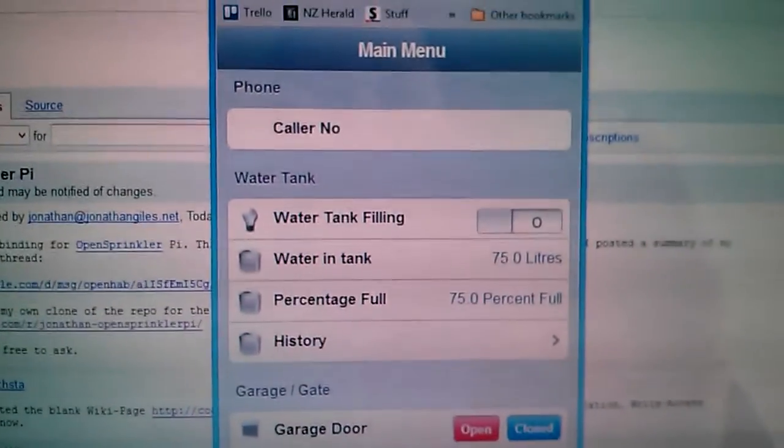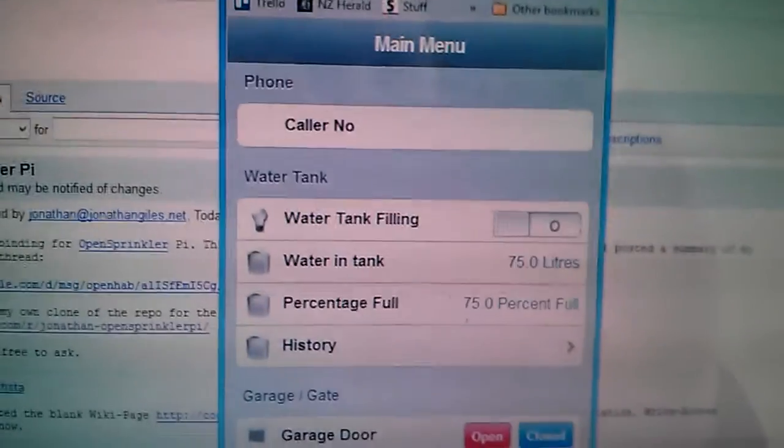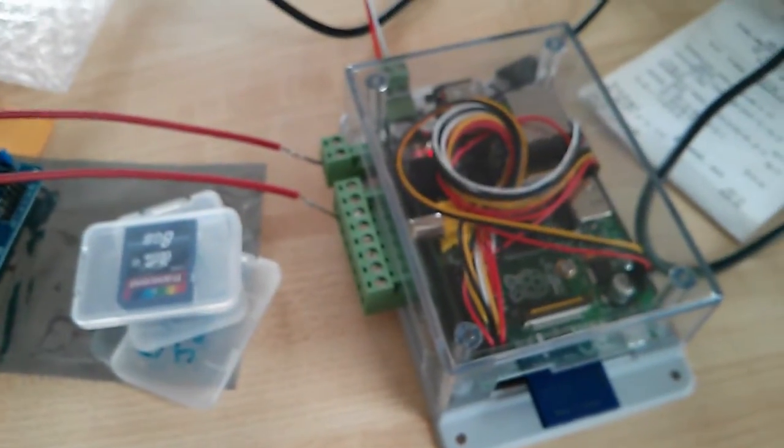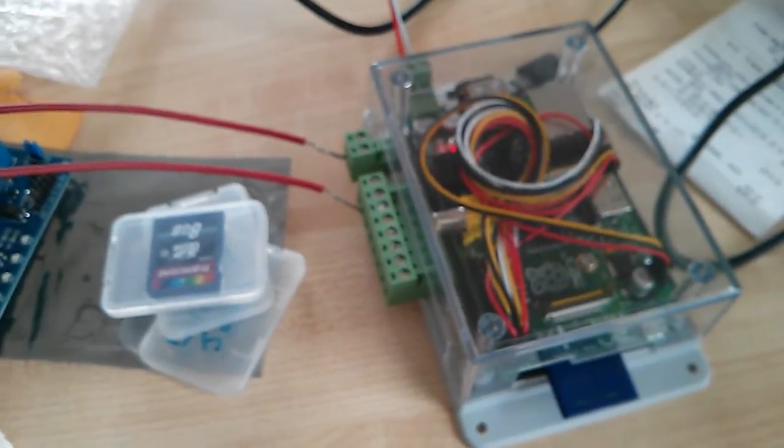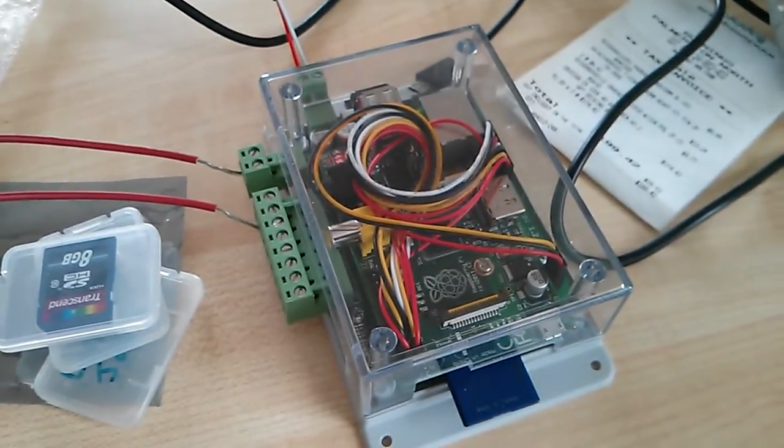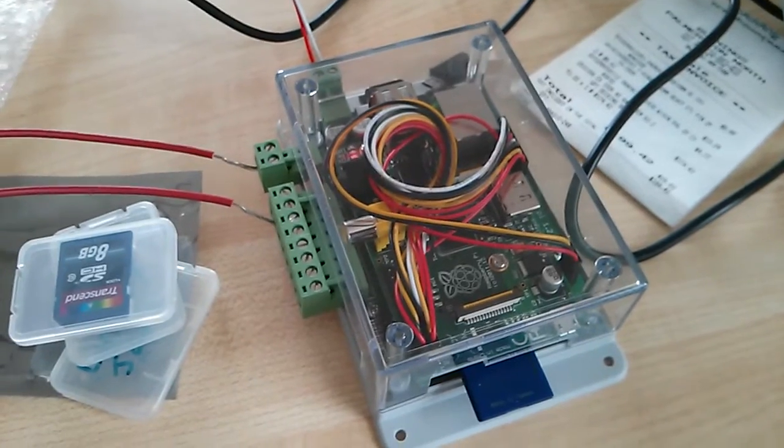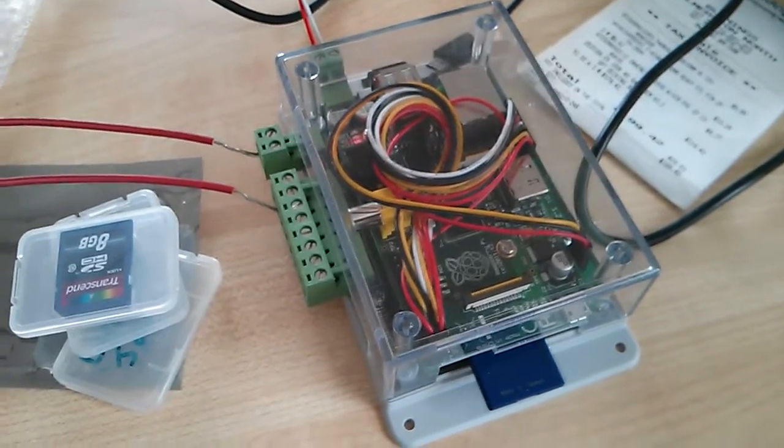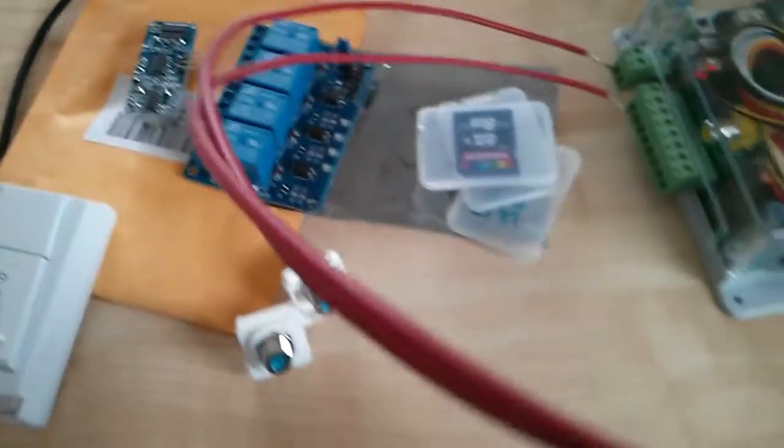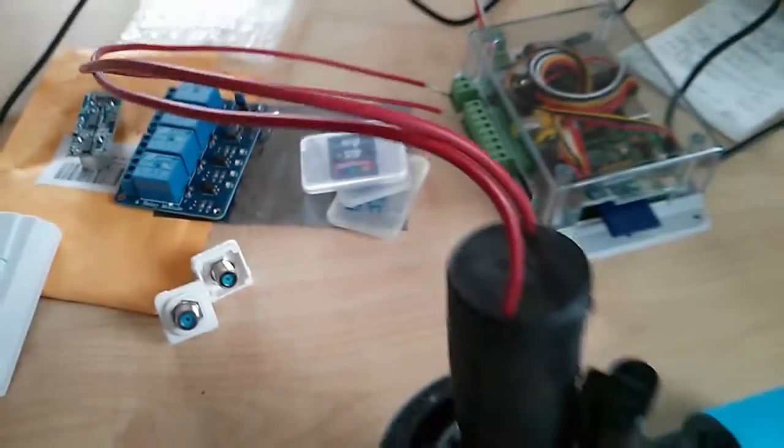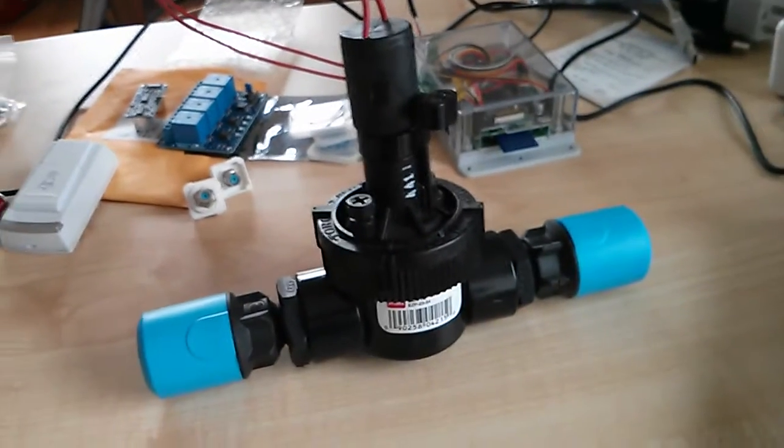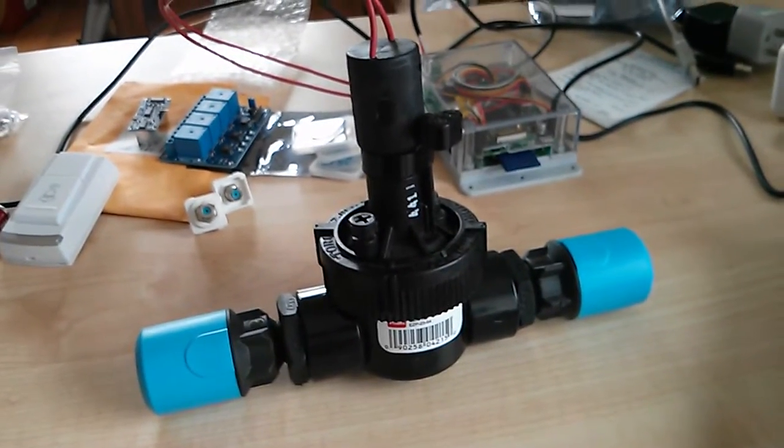A lot of it's still proof of concept and this software is all running over here on my Raspberry Pi. So this is a Raspberry Pi with an OpenSprinklerPie attached to it and then you can see these red cords that are coming out of the OpenSprinklerPie just go to a water valve on my desk.